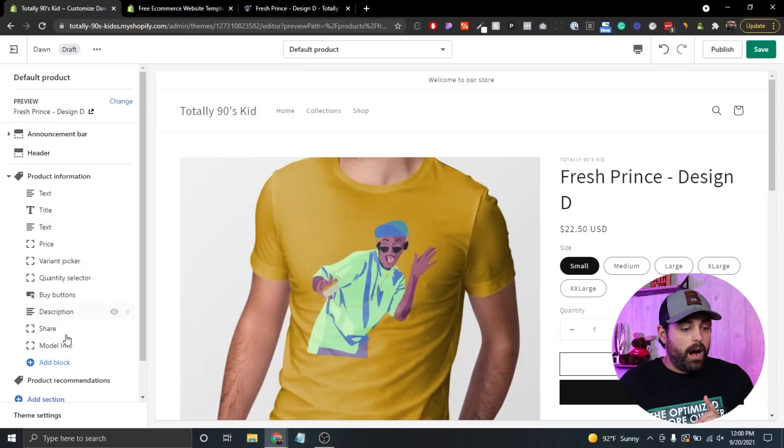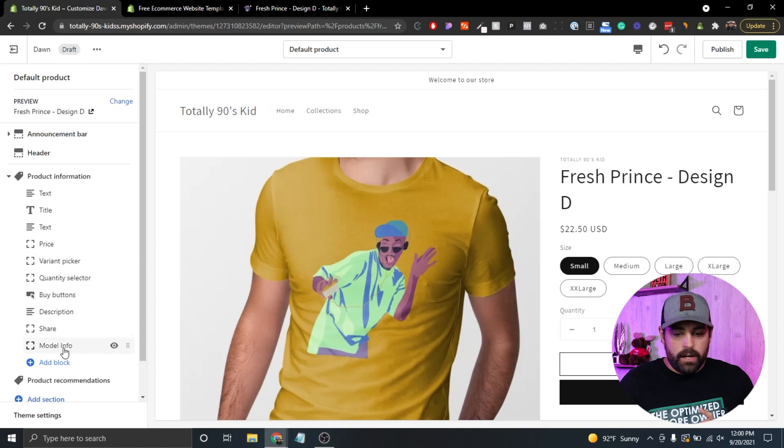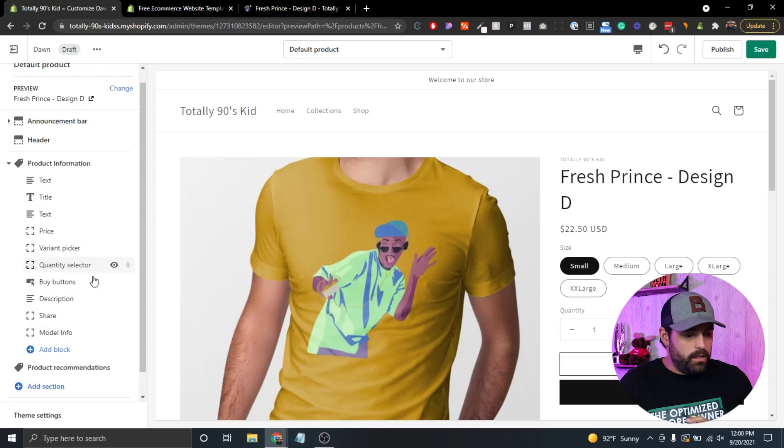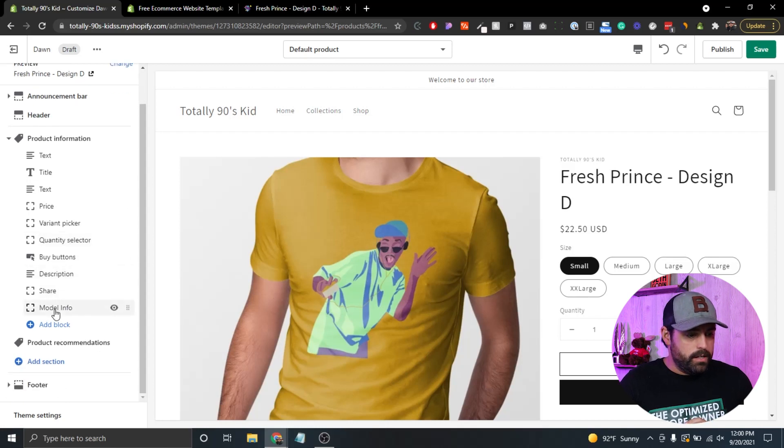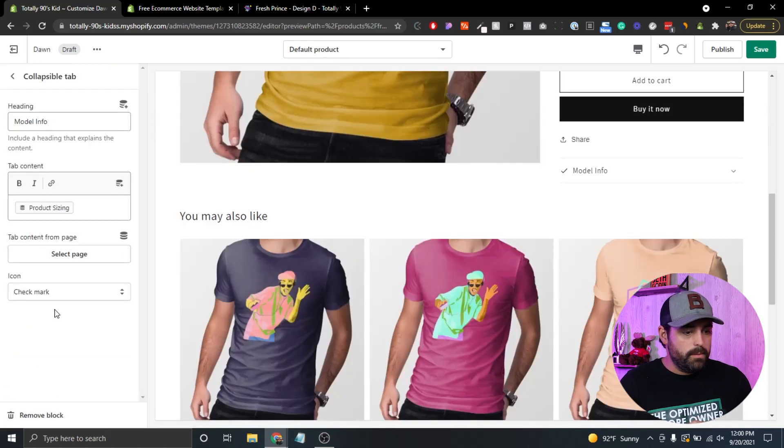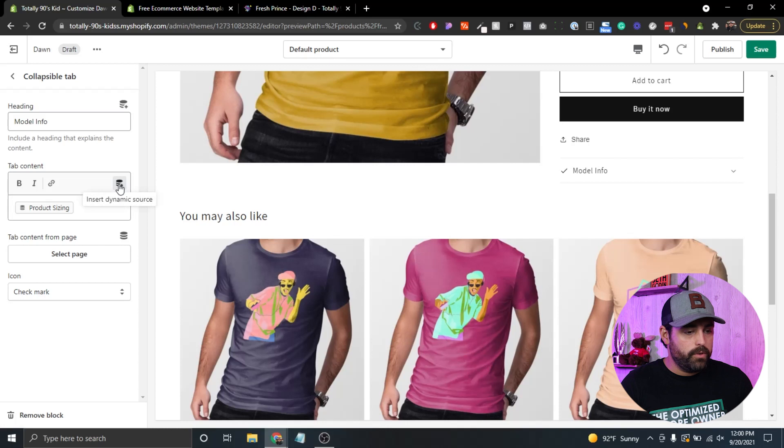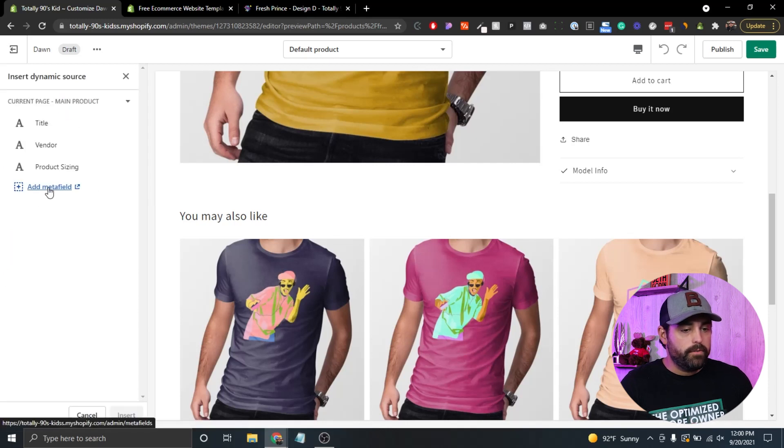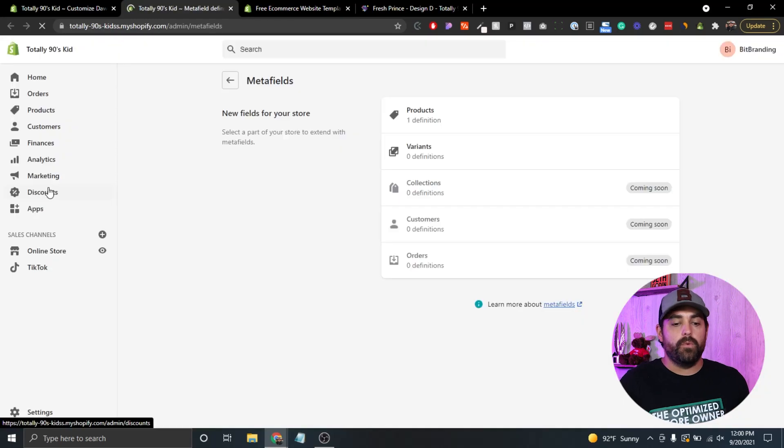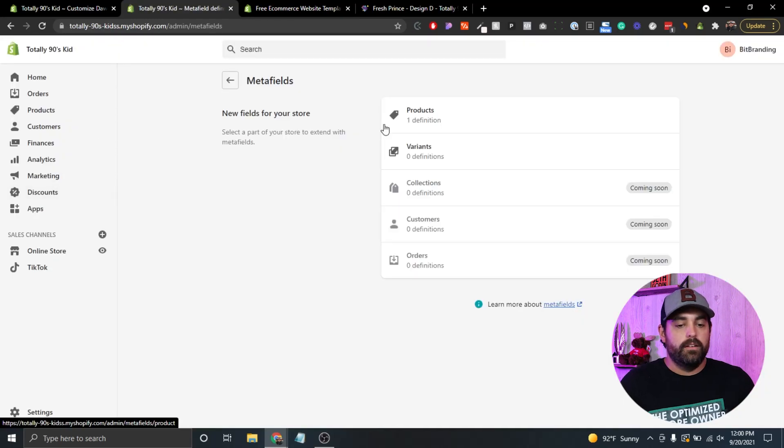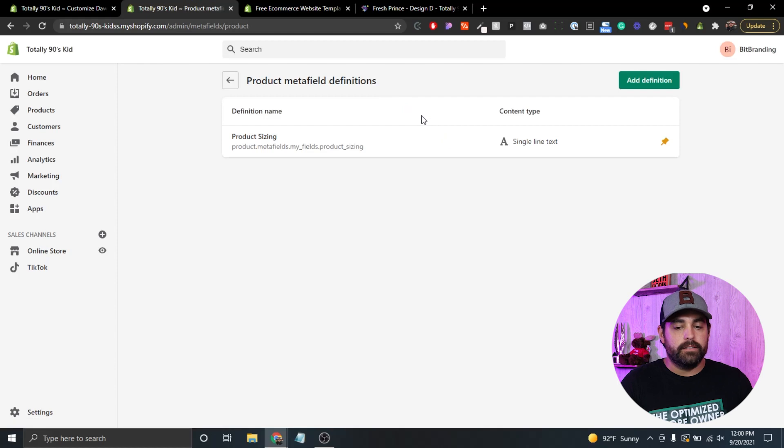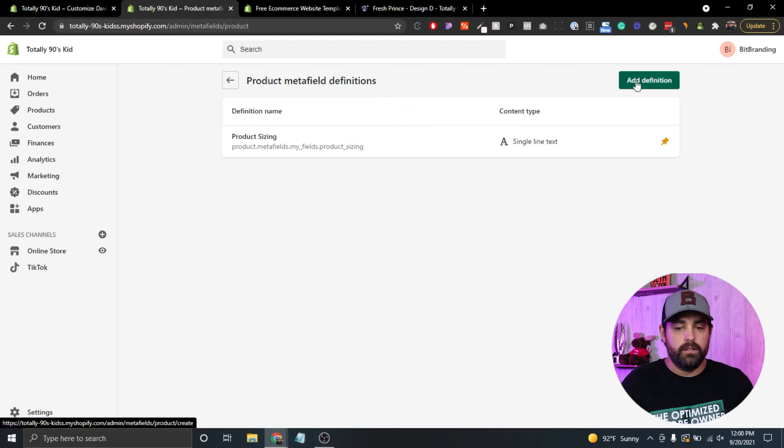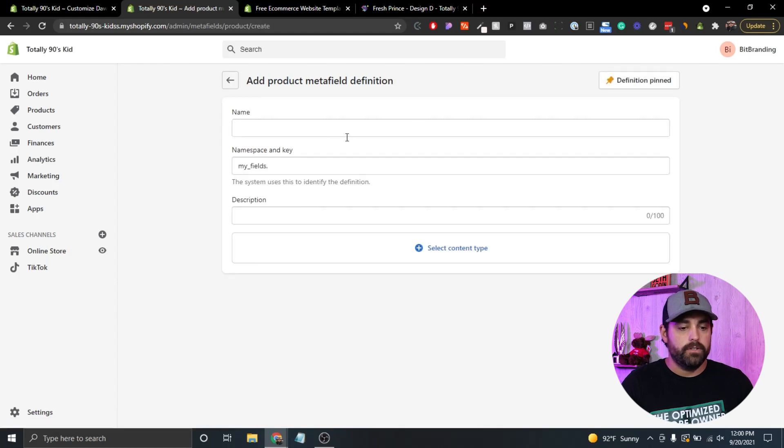Now, I also want to say that we can get to the meta fields from here. So if we click back on the insert dynamic source, you'll see the app meta field, which will take you back to the page that we found through the settings. So we're going to click back on products, and let's add another one here, product definition.